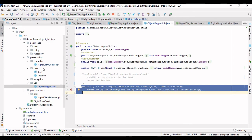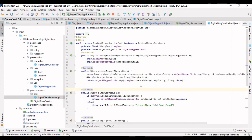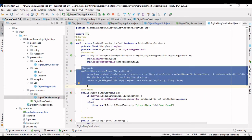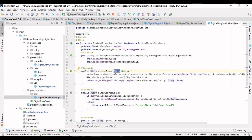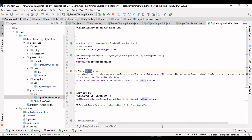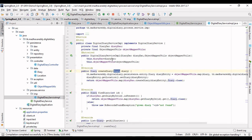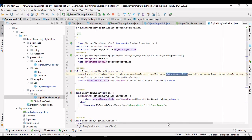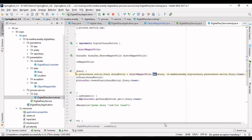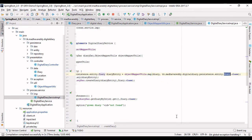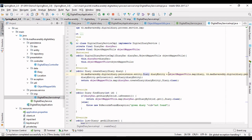In the service layer, I used to transform all these kinds of objects. When creating a diary entry, you need to transform the input presentation layer diary object into an entity layer object to perform persistence operations. I auto-wired the ObjectMapperUtils and with a simple line transformed the map object to entity object.